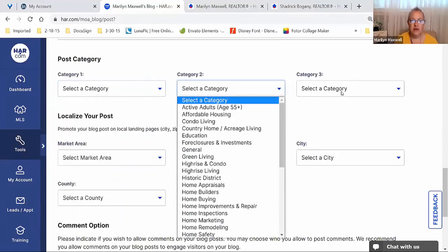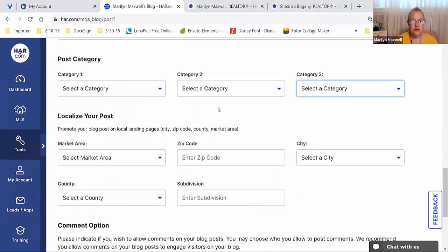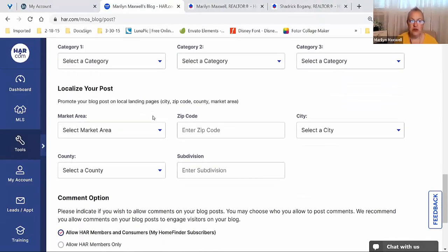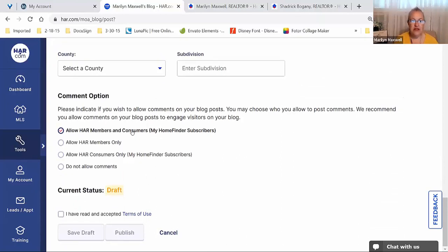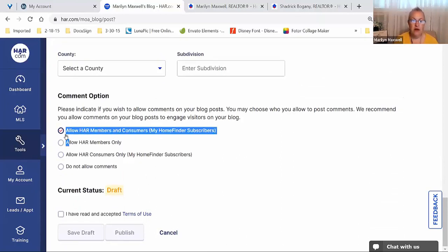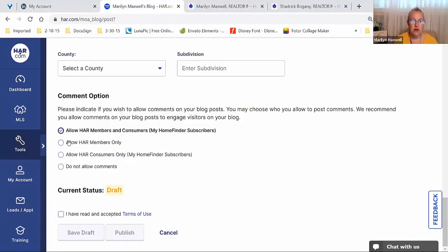Creating a blog post: click Create Post. The title is required, and the date you'd like it posted is required — you could write it today and have it post next Wednesday. There's a place for photos or videos, and then the big box where you type or copy-paste your content. You can borrow content — just be sure you're citing the source. Ideally, write it from scratch using your own knowledge. You then pick a category: home buying, home sellers, master plan communities, property taxes — up to three different categories.